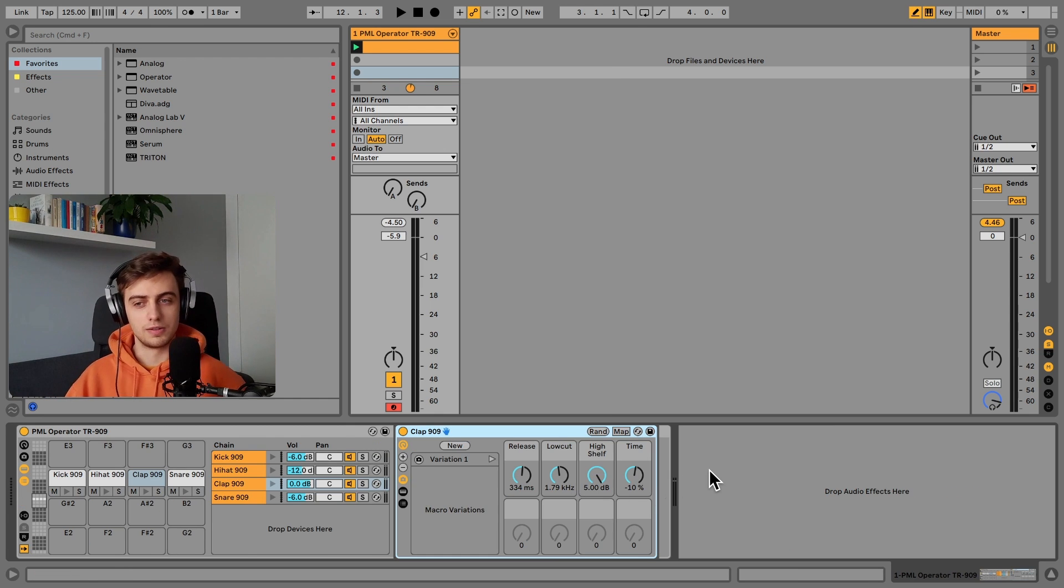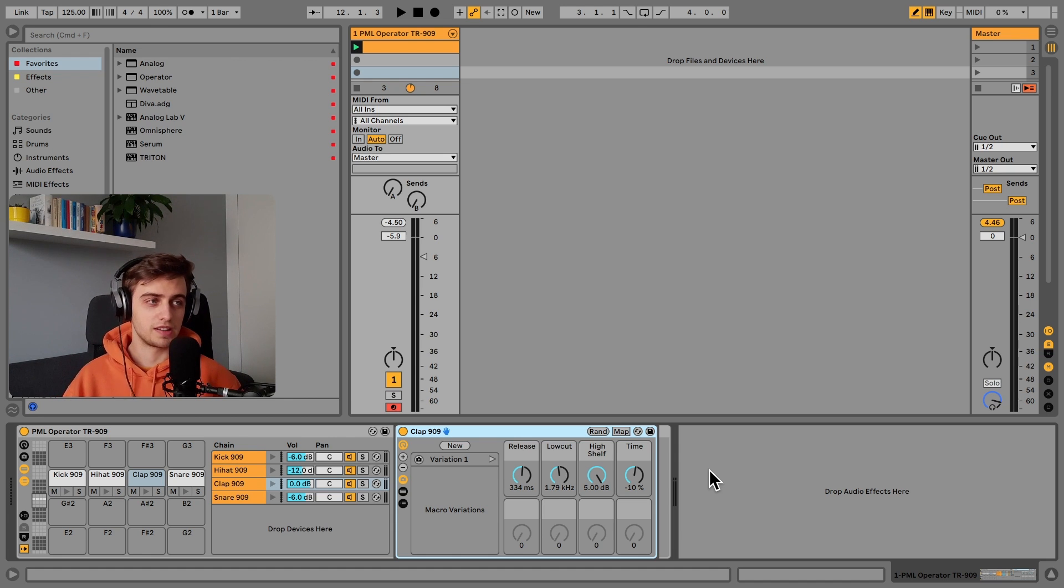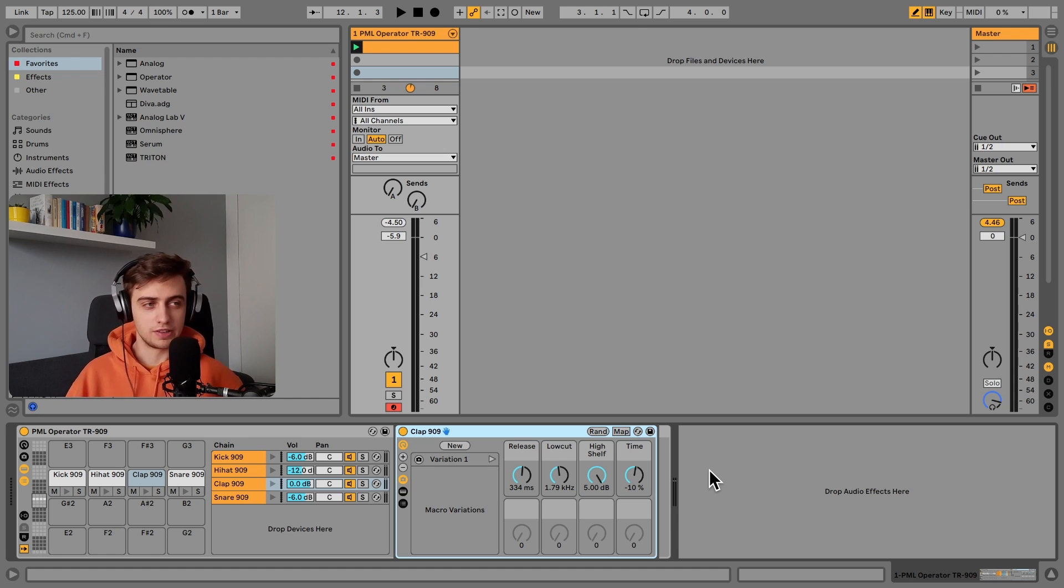There's a lot of options here. It doesn't have to be a techno in-house drum kit. I'm sure with the right Operator settings you can fit it in lots of other genres.